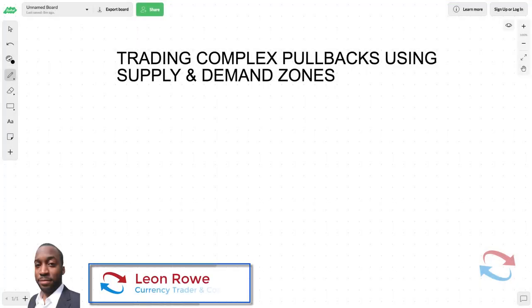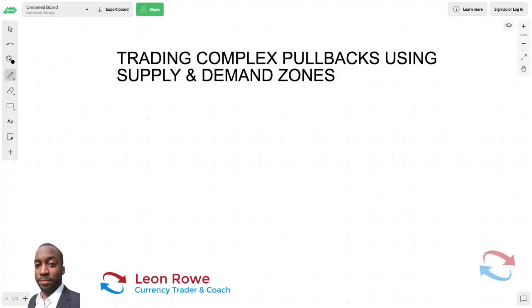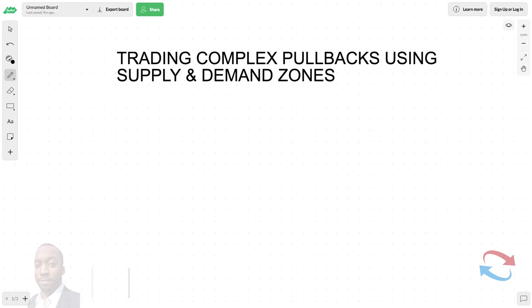Hi, my name is Leon Rowe, currency trader and trading coach at trading180.com. Welcome to this video on trading complex pullbacks using supply and demand zones. A complex pullback is what the market does when it wants to fool traders and capture them into taking certain trades — and gets them twice. You can see on the thumbnail the ABCDEFGHI movement I'm going to explain.